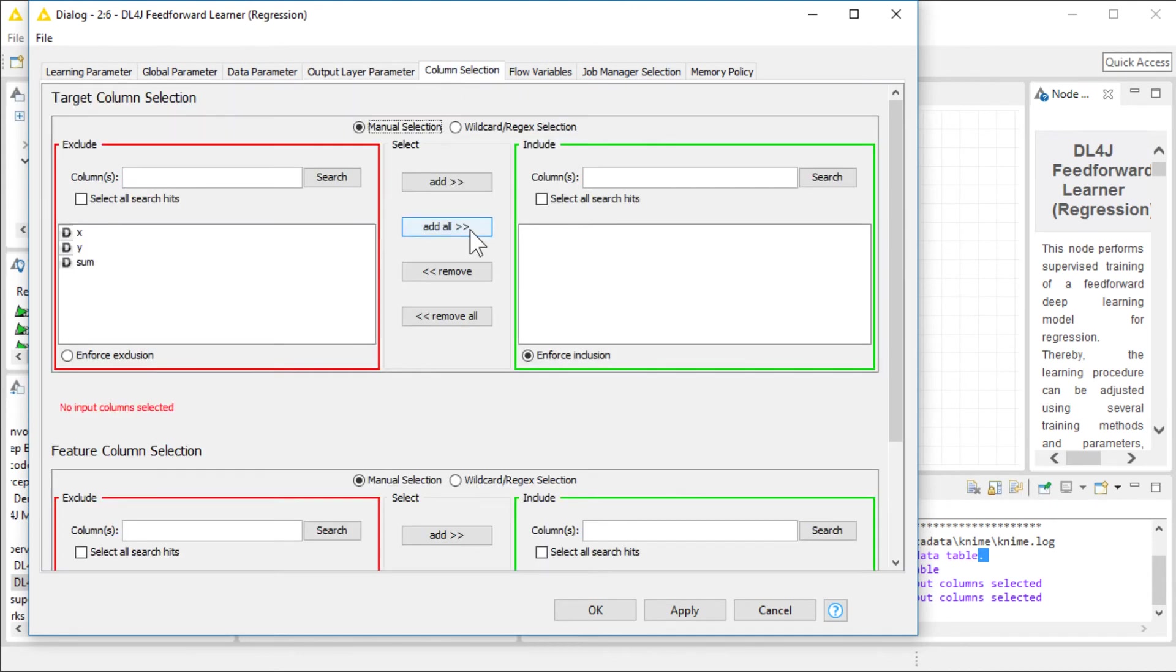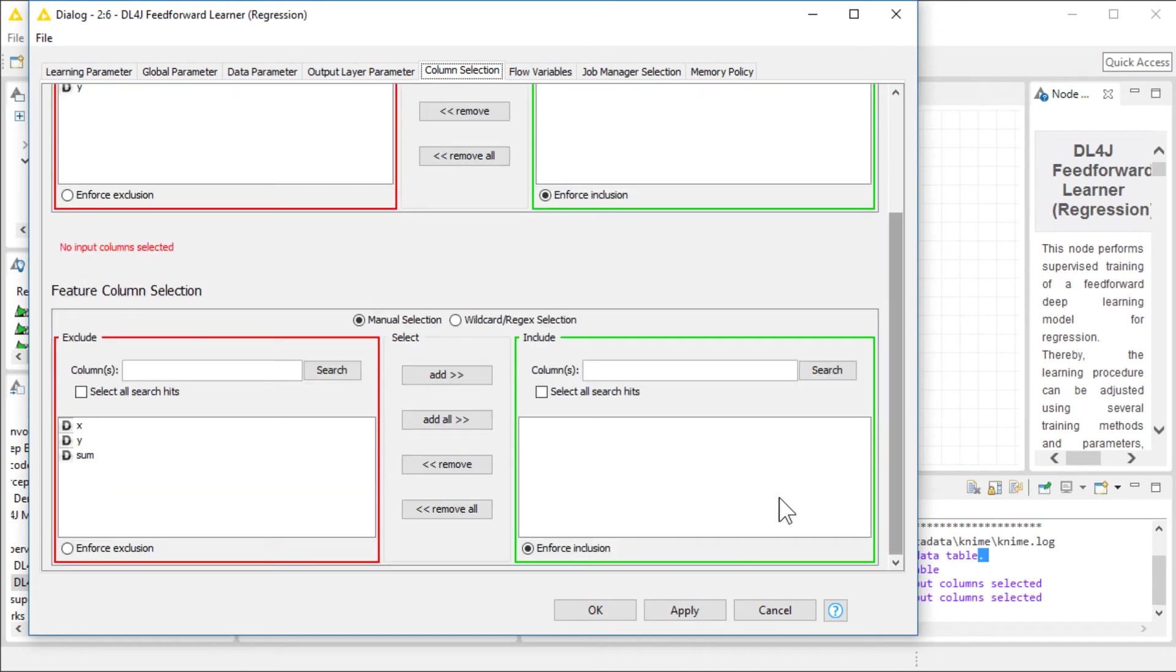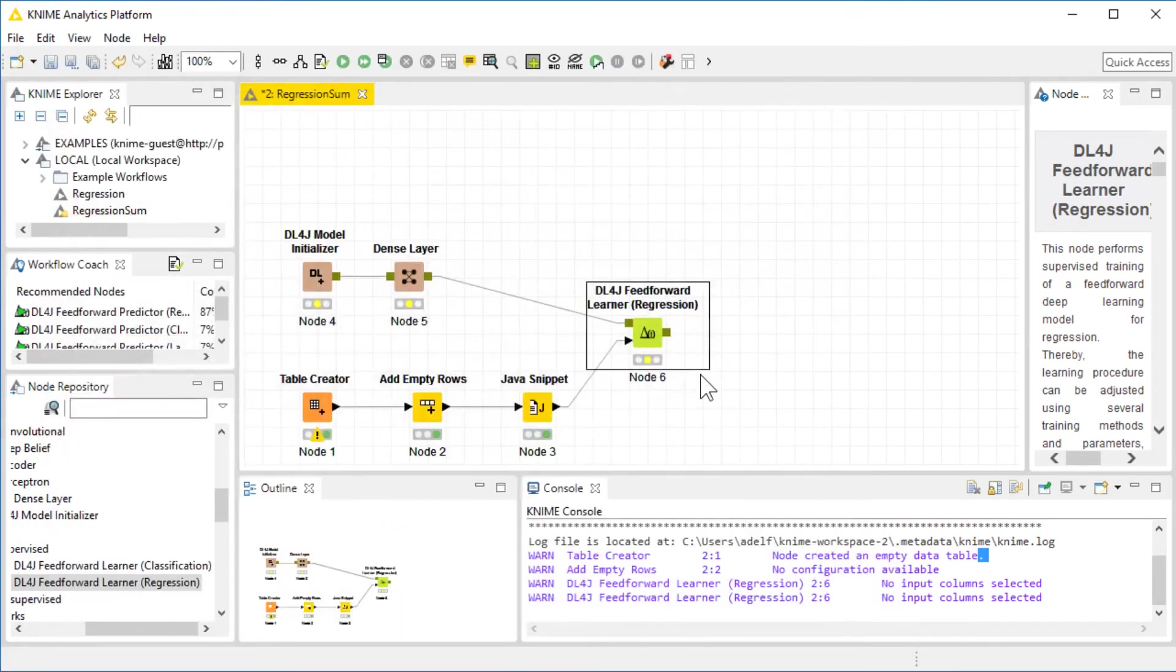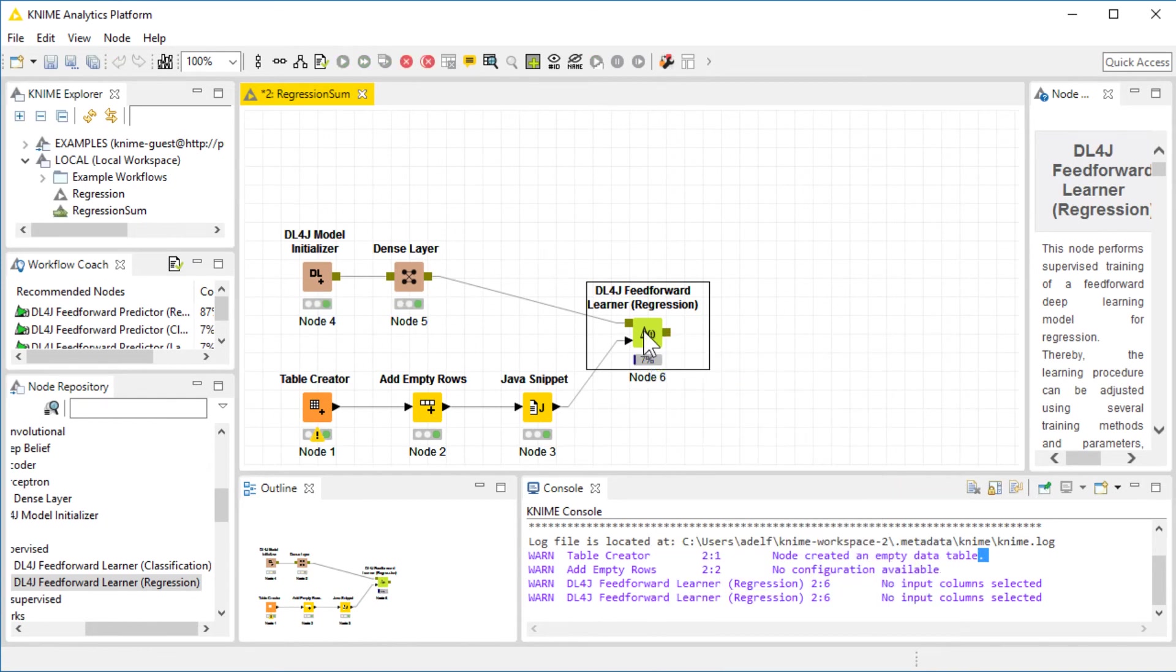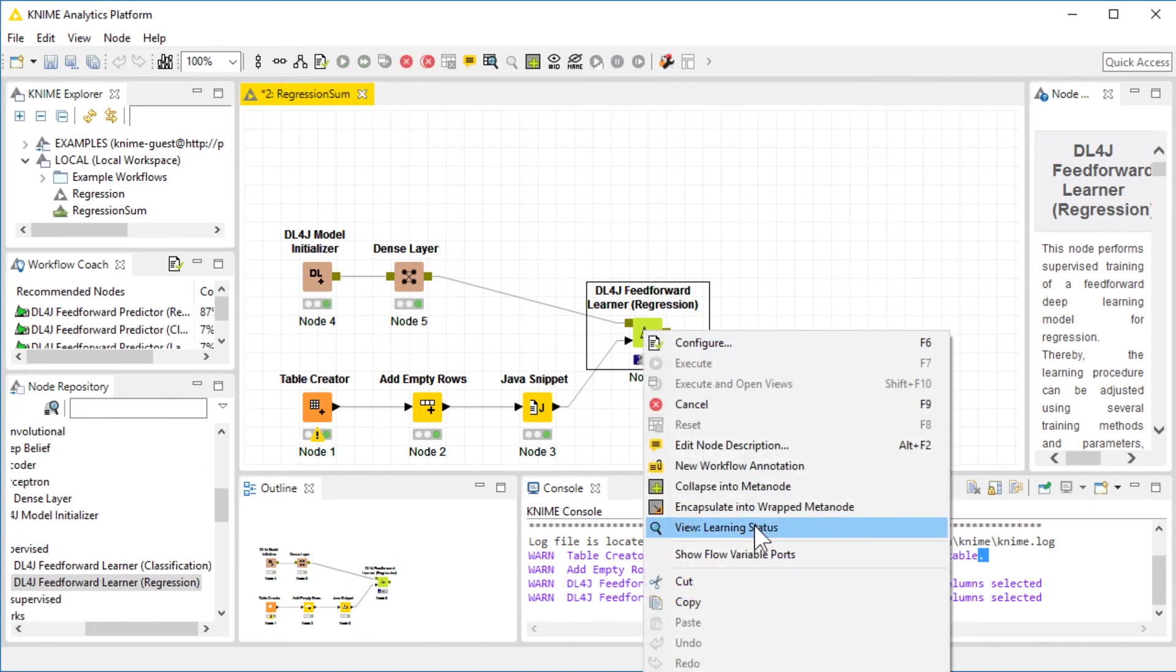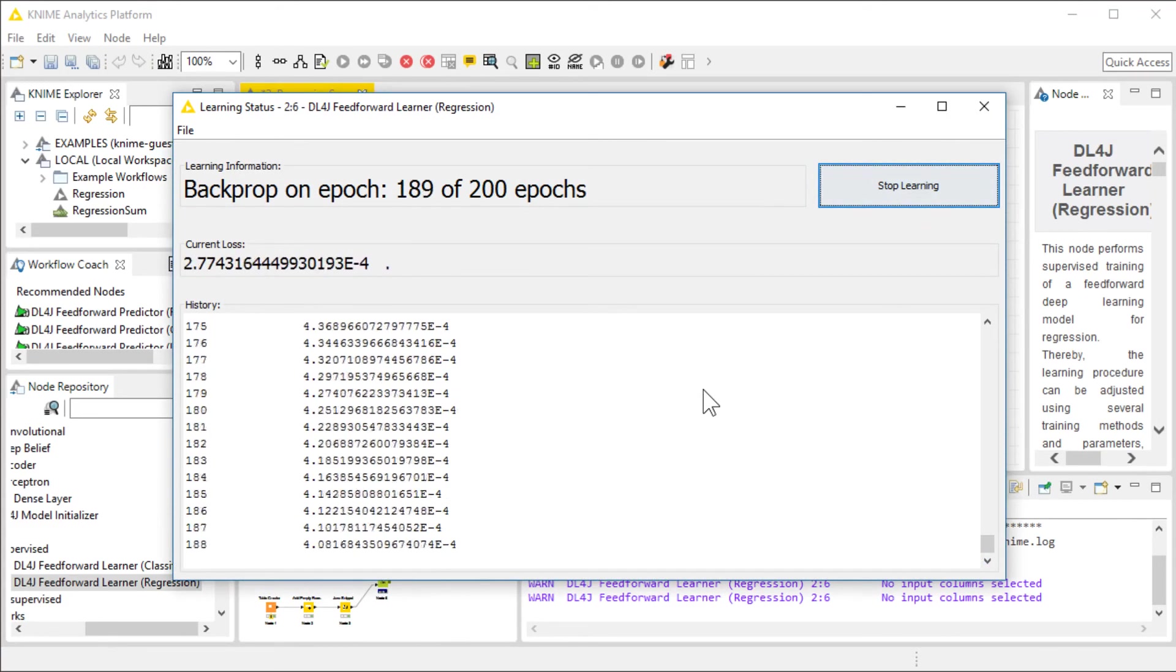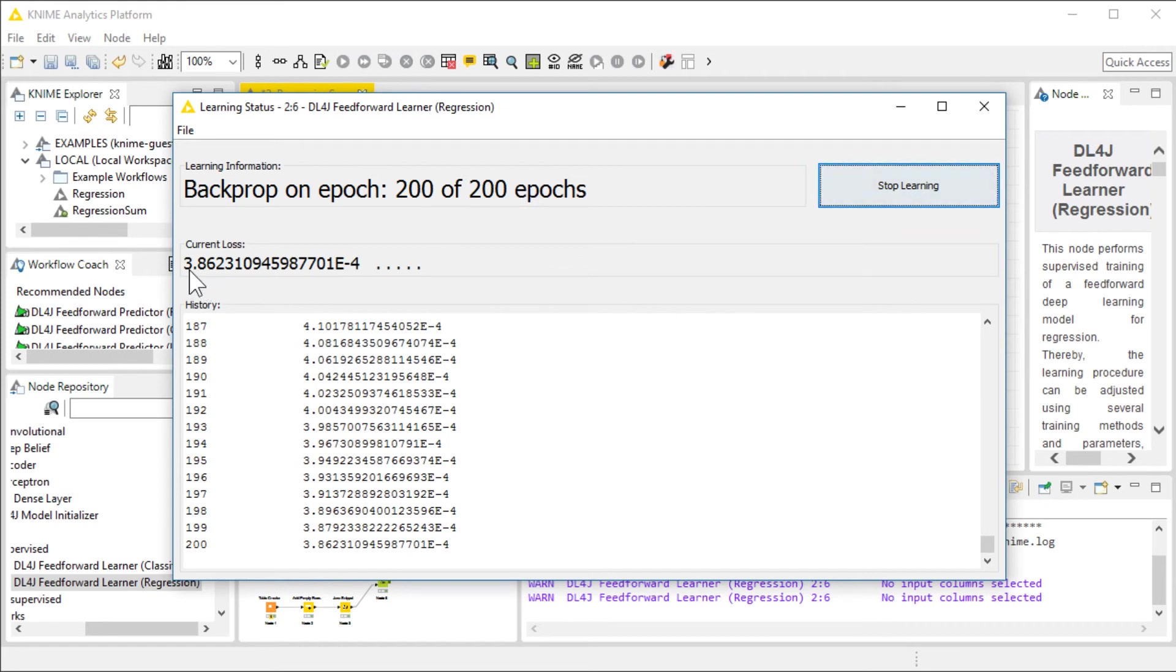The last thing we need to do is configure the target column selection and the features. Our target is sum. And our features are the X and the Y. Our learner is ready. All we need to do is execute it. Let's do the execution. We can monitor the performance of our learning process. This learning process was very short. We only had 200 epochs and the network was very small. But the loss value is very interesting. 3.8 multiplied by 10 to the minus 4, which is pretty good.